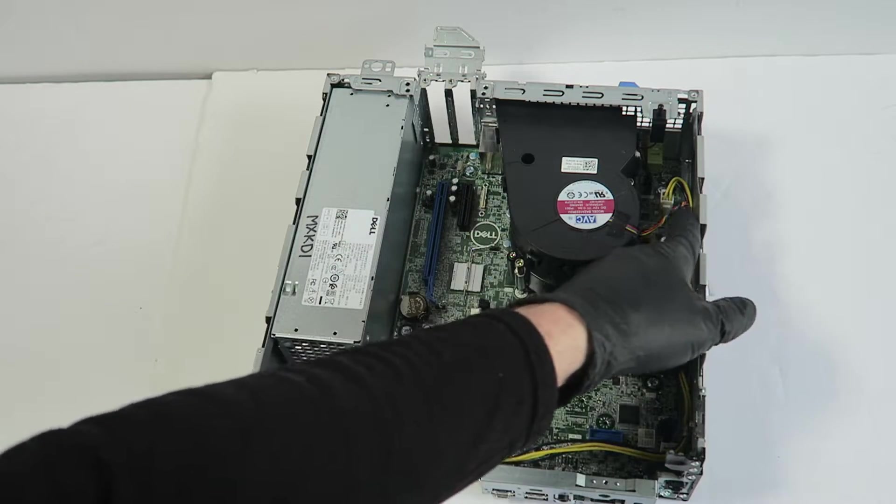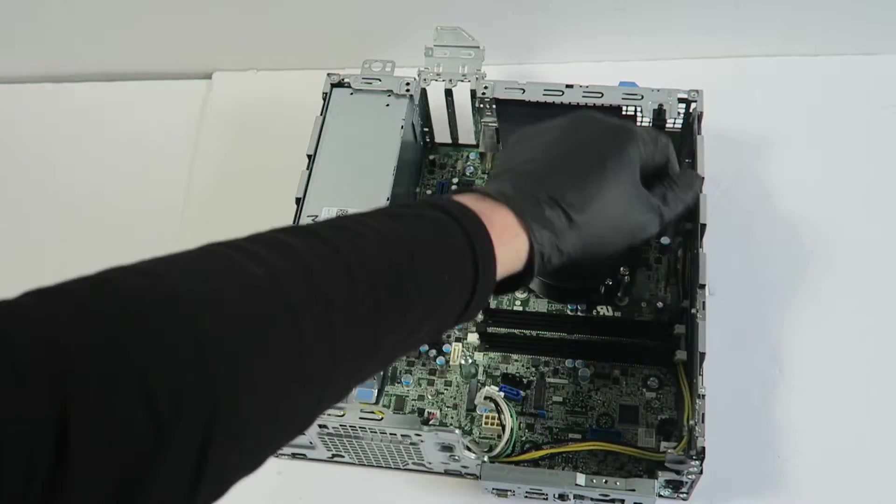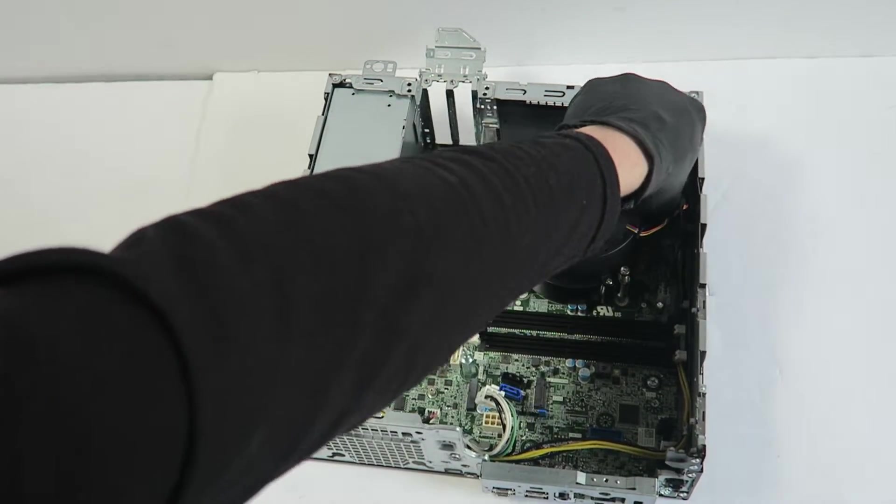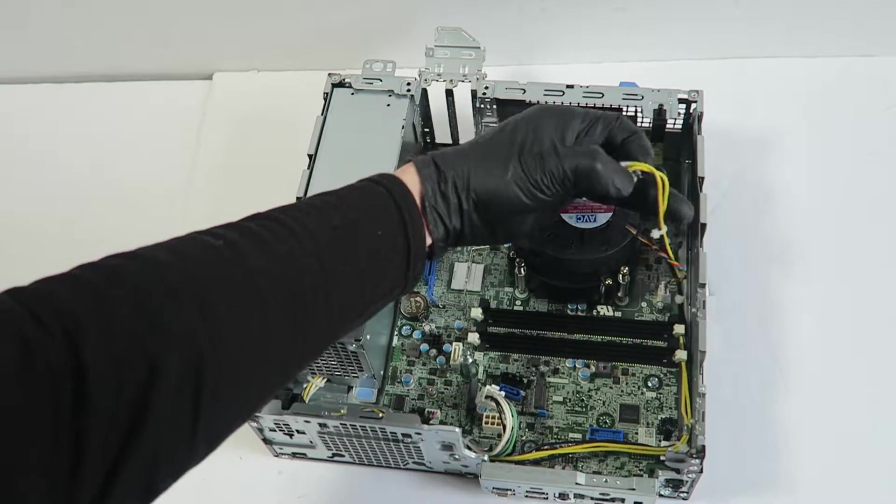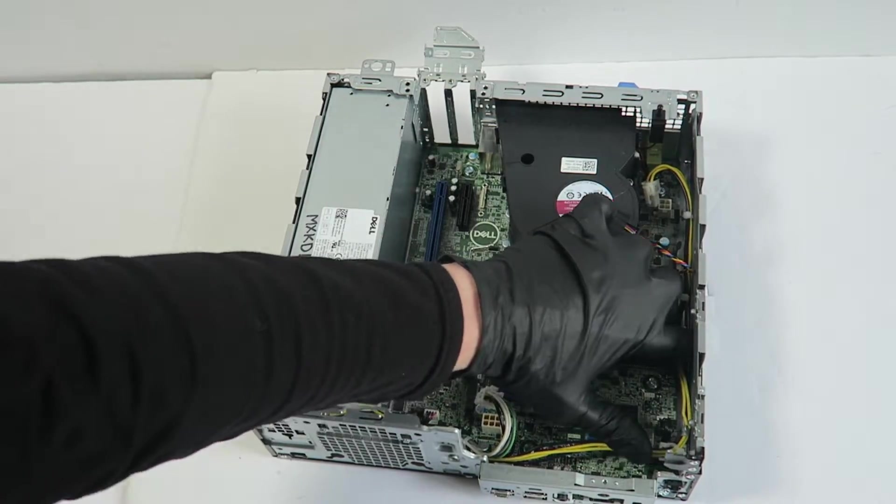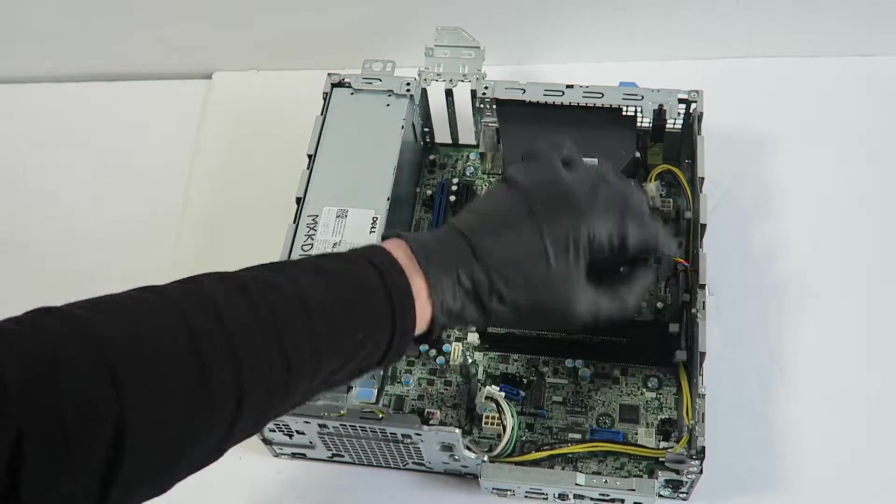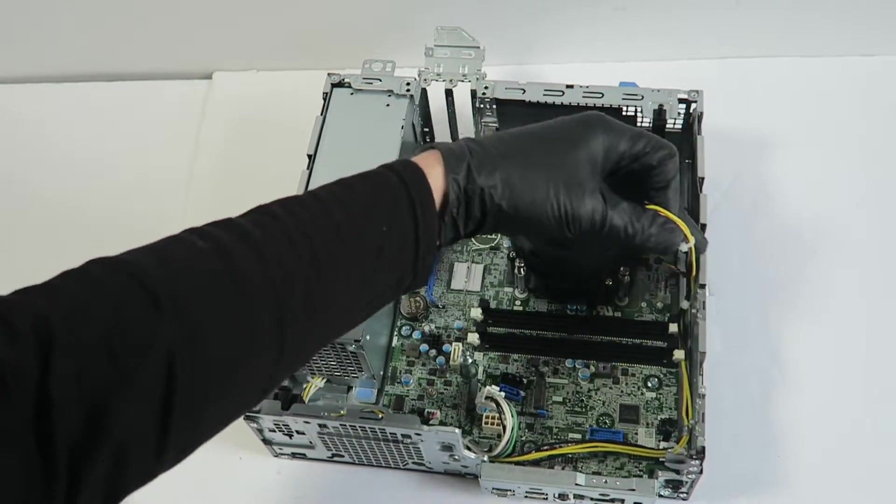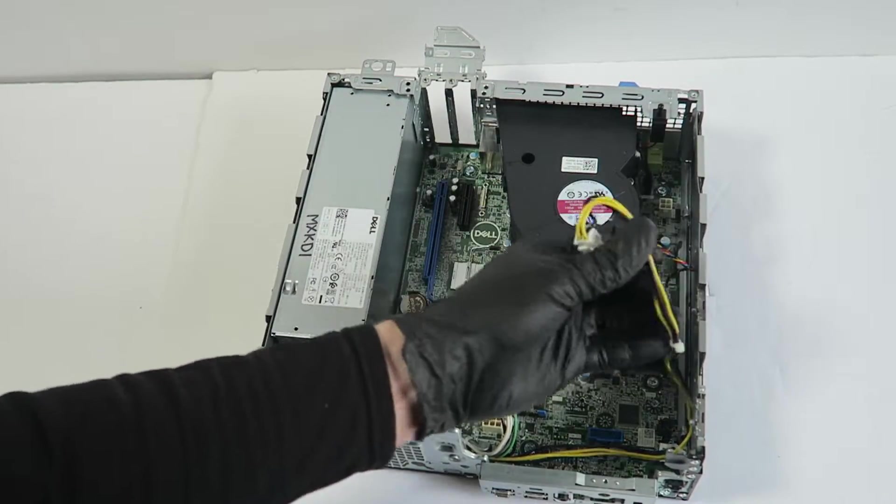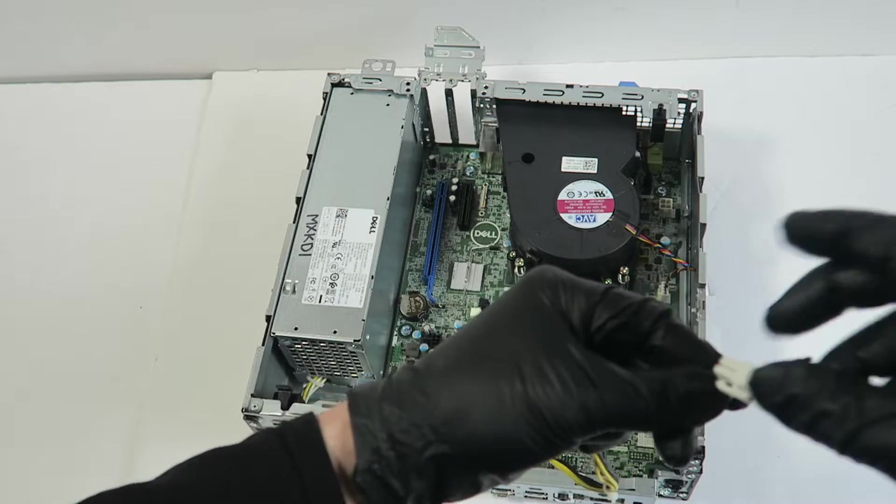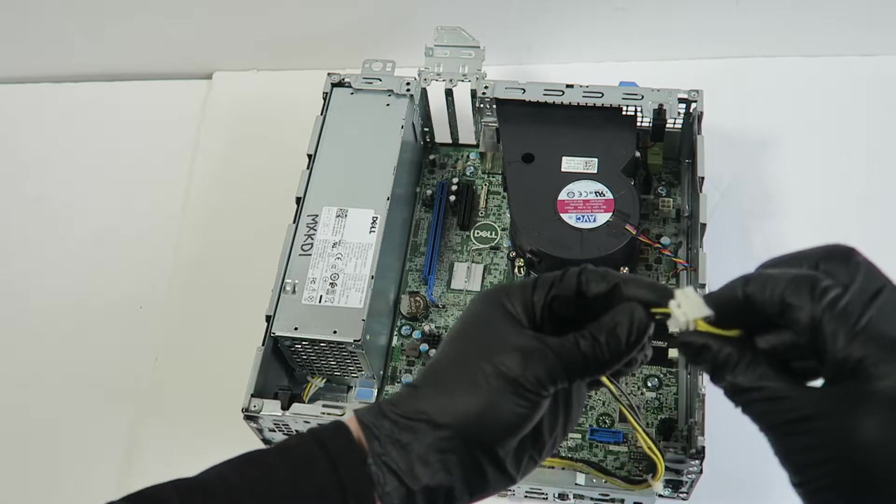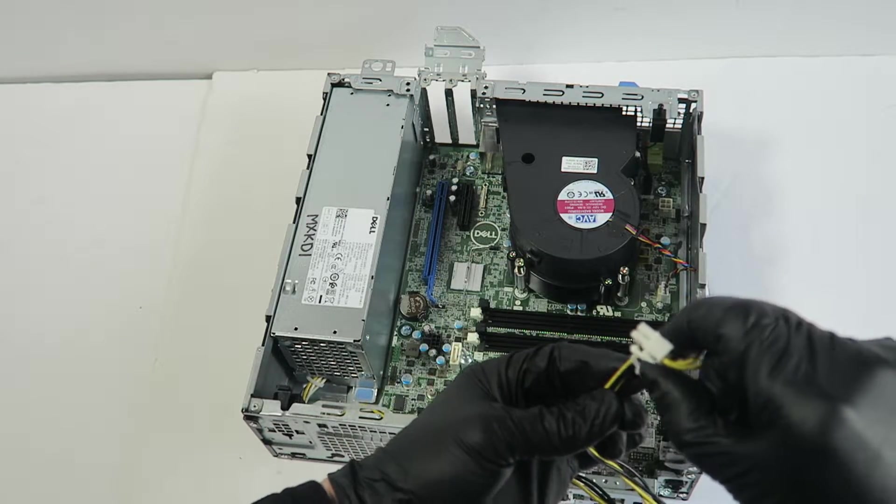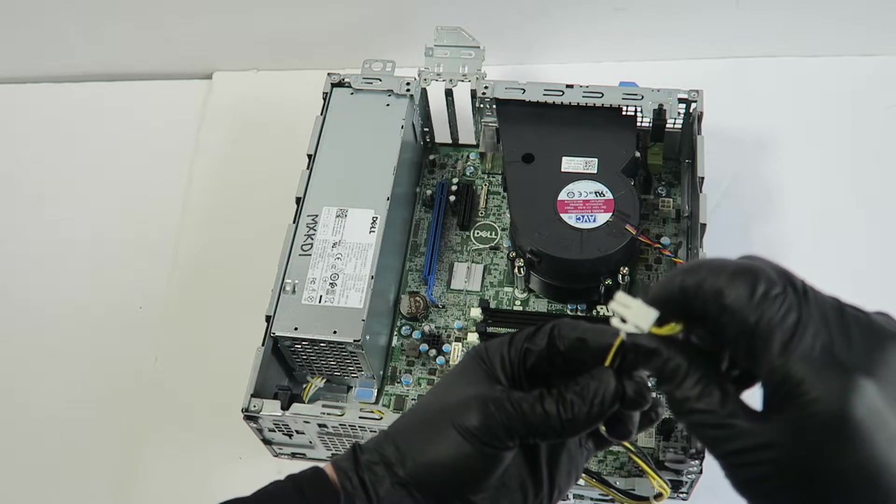There's a right here with the CPU power, 4-pin, you can disconnect. And you have to press on a clip right here before you remove it.